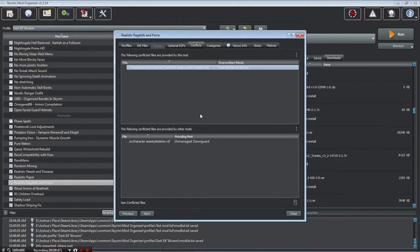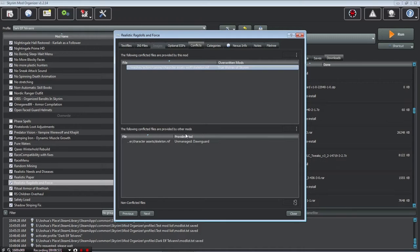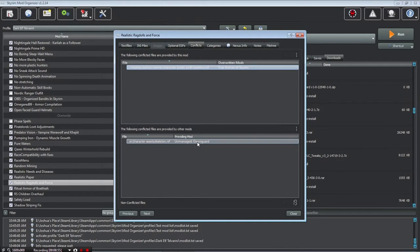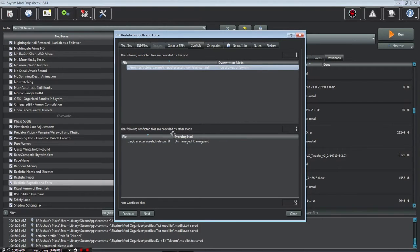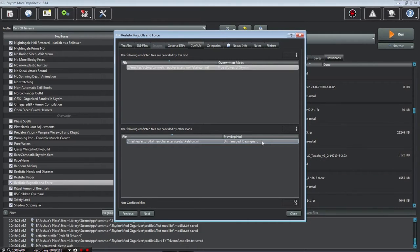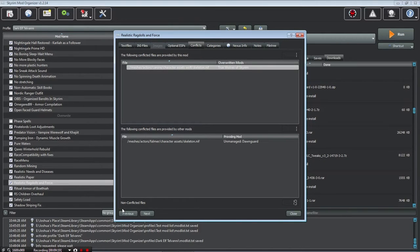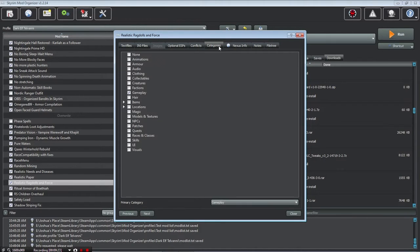Overriding the skeleton of the wolf, basically, I guess, so that it works better with the ragdolls. And the following conflicts are provided by other mods. This is the unofficial Dawnguard—no, it's just unmanaged Dawnguard. It's the regular Dawnguard, sorry. Dawnguard is being overwritten by this mod. Then there's none that are non-conflicting.